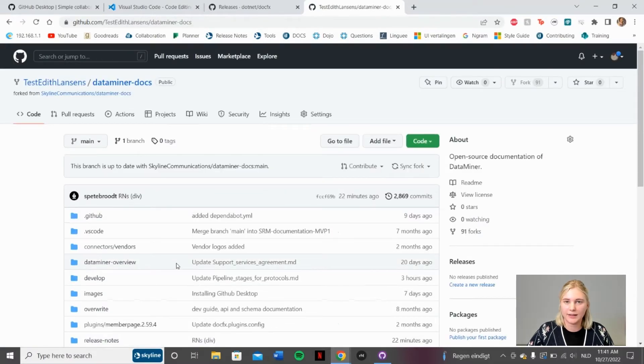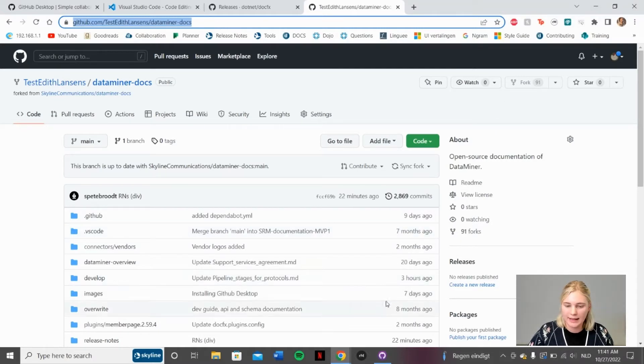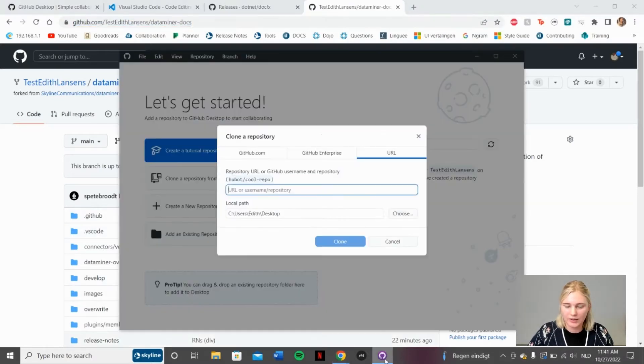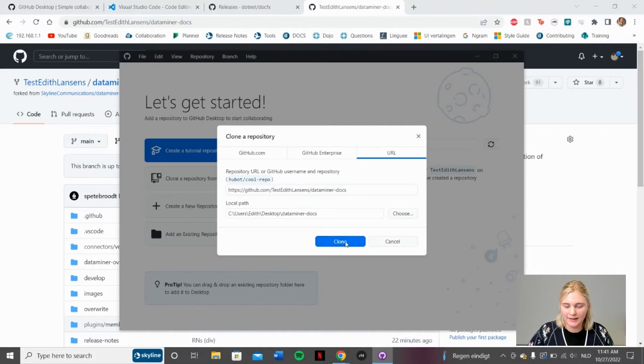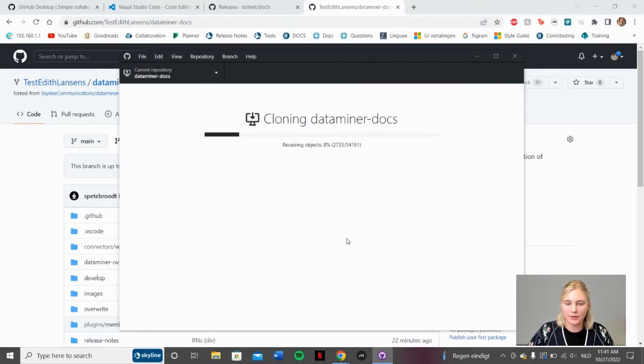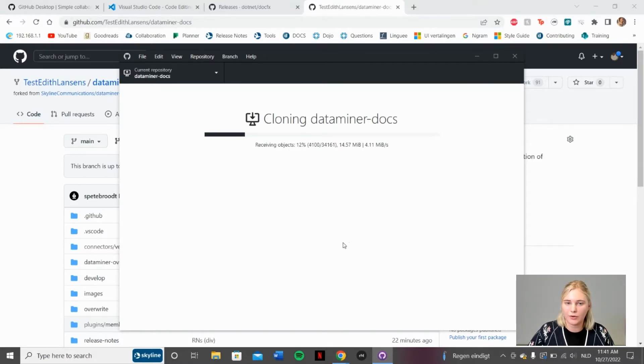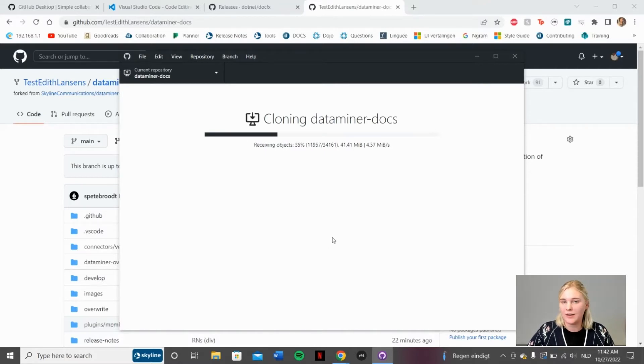Now that you've created your fork, go ahead and copy this URL, and go back to GitHub Desktop. Here we can paste this and then click Clone. And now the DataMiner docs repository will be cloned entirely on your computer. And you will be able to work in it freely without messing up. And then eventually, you will be able to make a pull request.